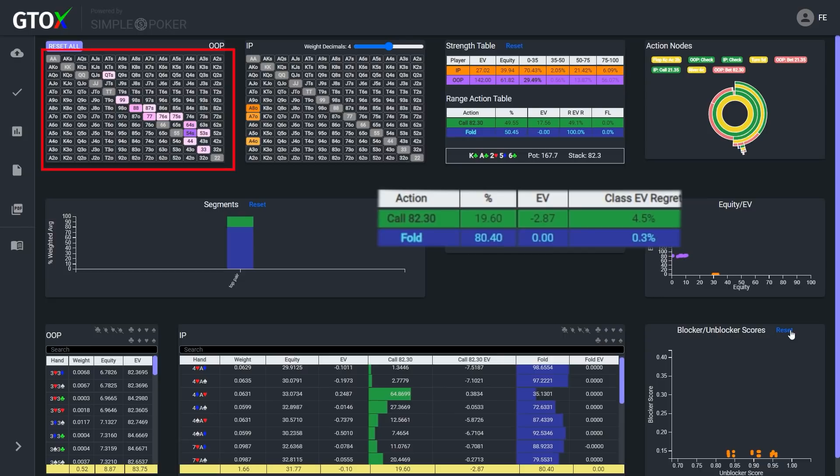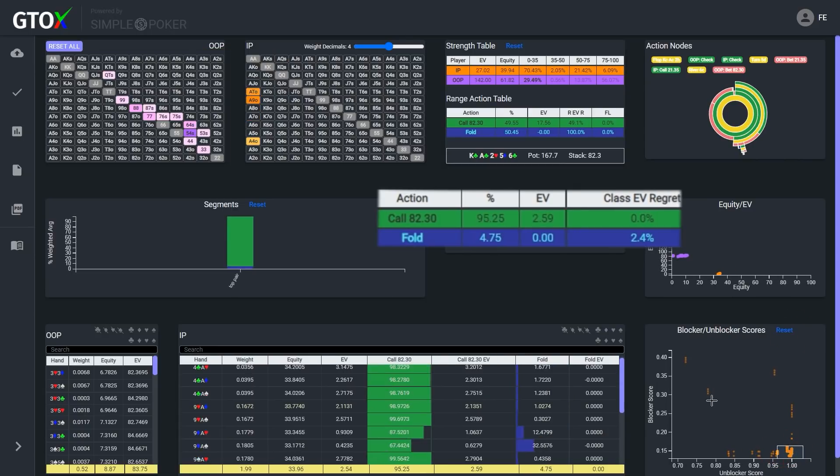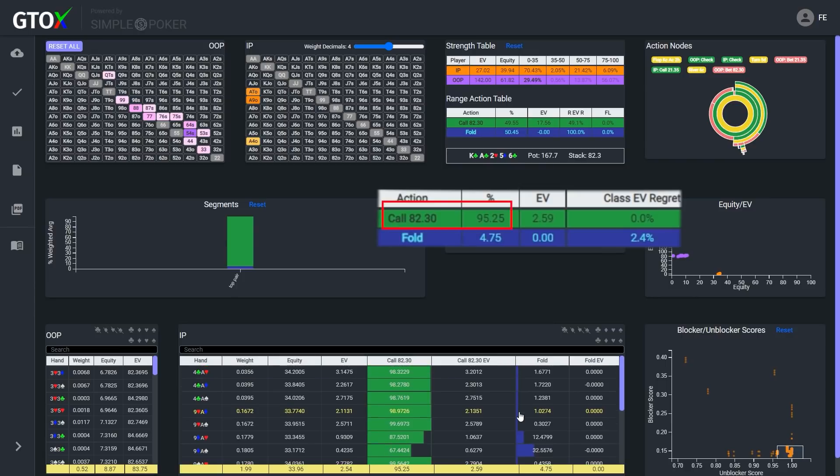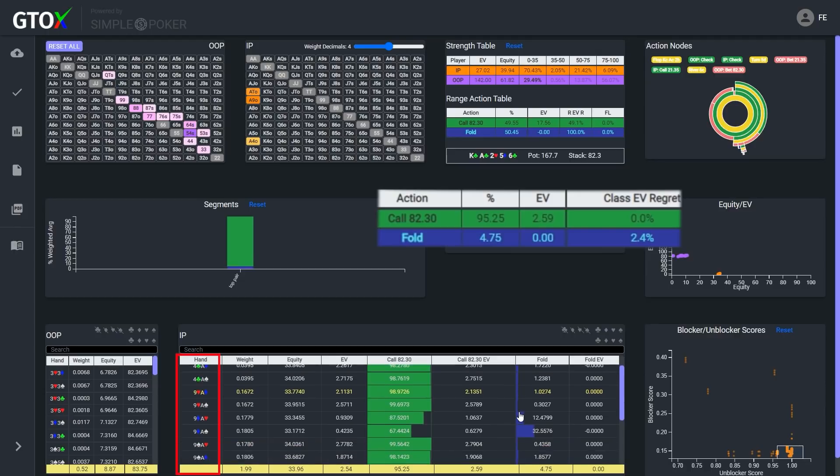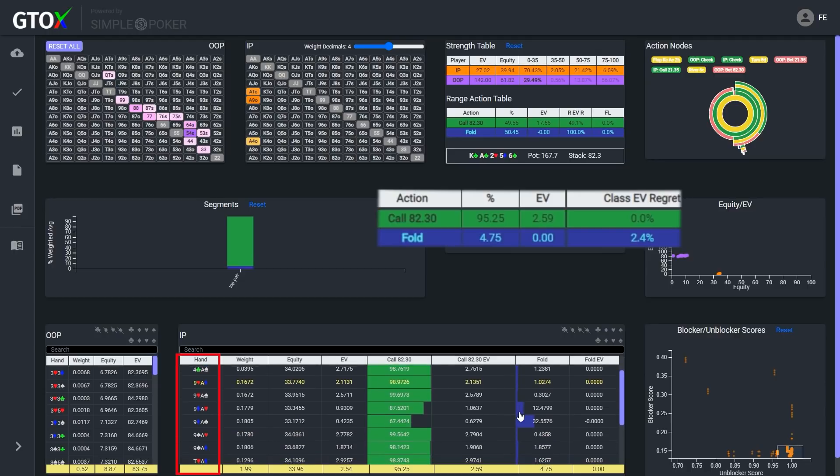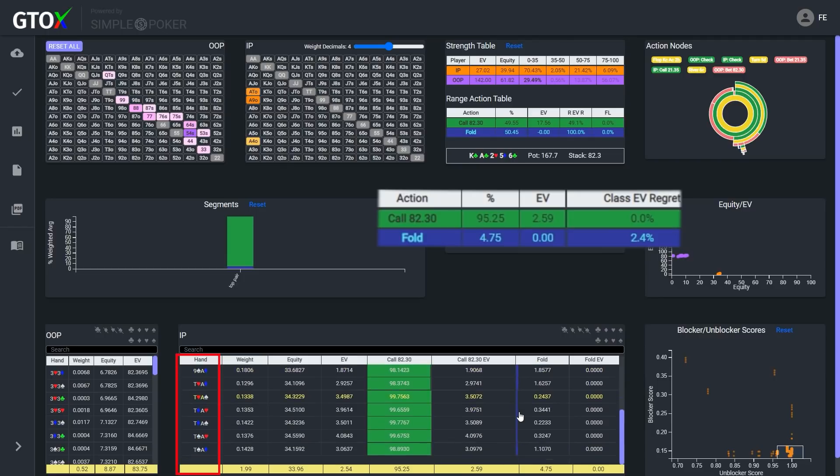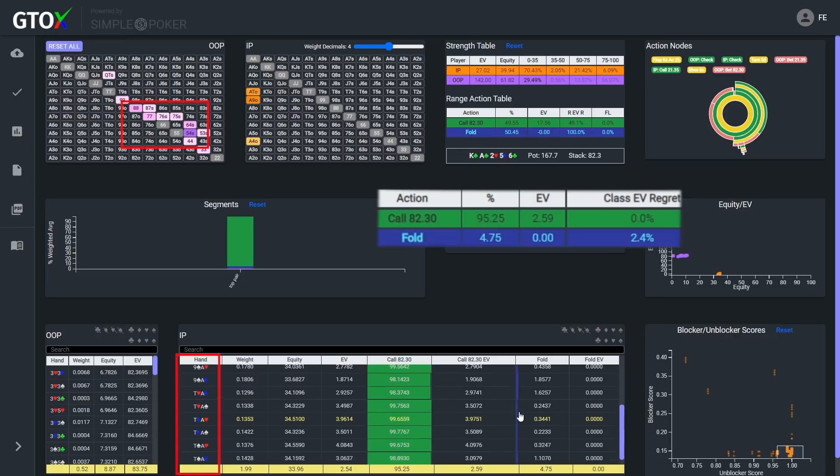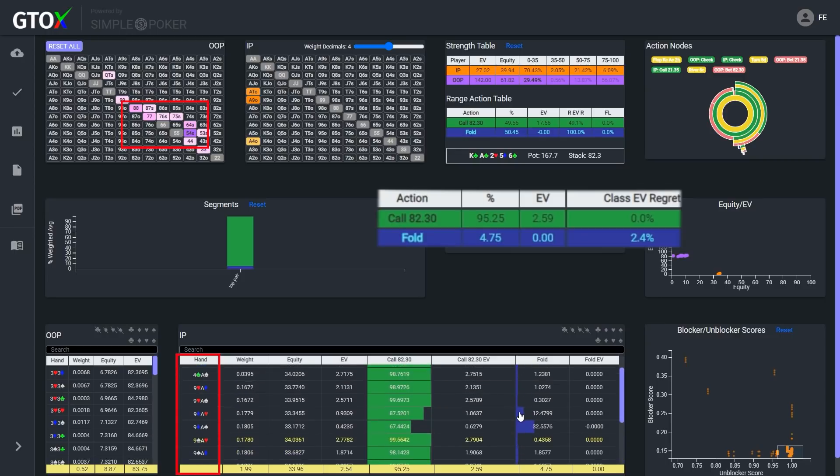And finally, when we focus on Stevie's top pairs with low blocker scores, but high unblocker scores, we see that these are essentially pure calls. We have ace-4 with a 4 of clubs, since unlike the other ace-4 combos without a club, which were primarily folding, the 4 of clubs doesn't block Phil's bluffs, as all of his 4x combos with a club made flushes. And then we have ace-9 and Stevie's ace-10, which are also unblocking most of Phil's bluffs, that were more concentrated around the lower paired hands that unblocked Stevie's folding range.